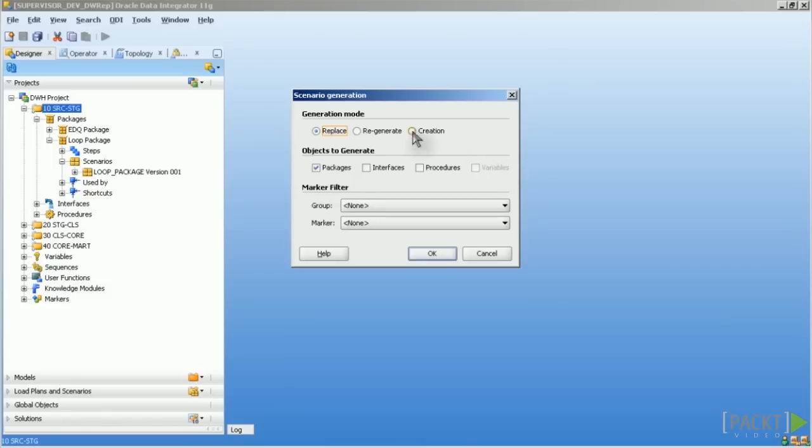If you select Regenerate, this means the last scenario is overwritten with the same name, the same version and the same ID but the history is kept. So that means you have the execution logs, the sessions and of course the reports if this is necessary. If no scenario exists already, one is created exactly the same way with version 001.